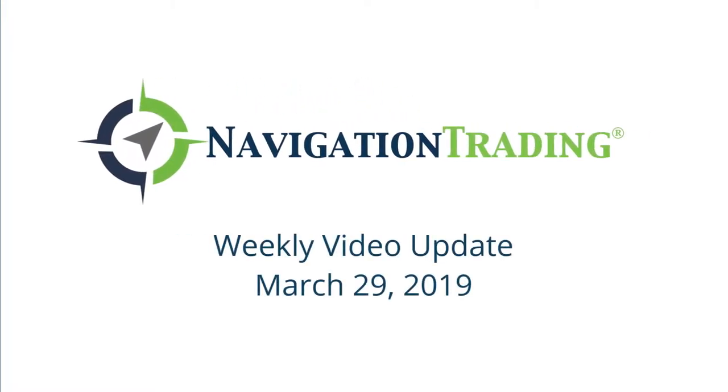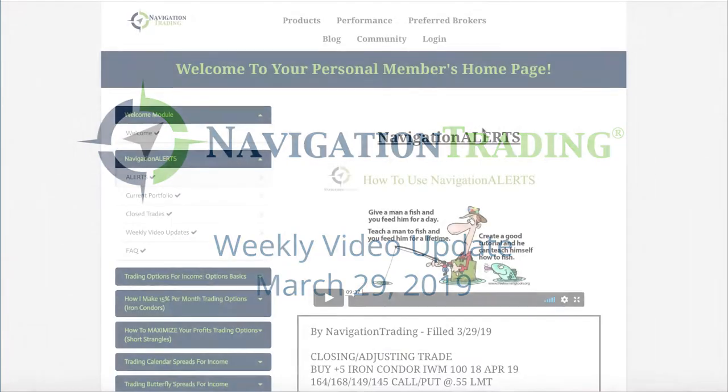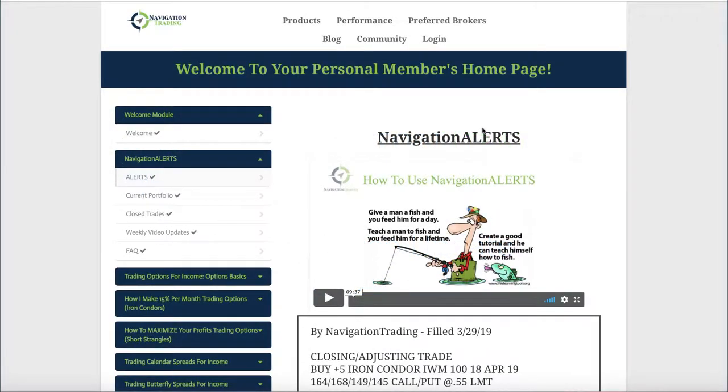What's up, Navigation Traders? Welcome to this week's video update. Today's Friday, March 29th. We're going to be reviewing our trades for the week. This is exclusively for our pro members.